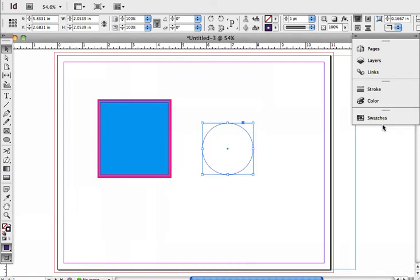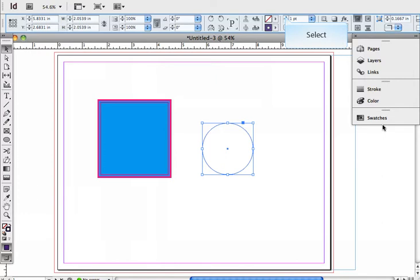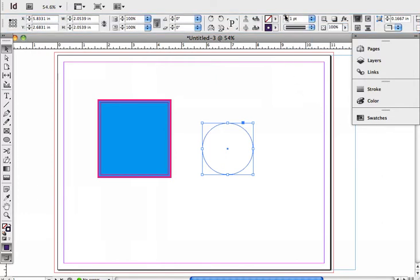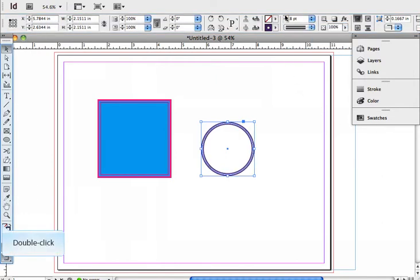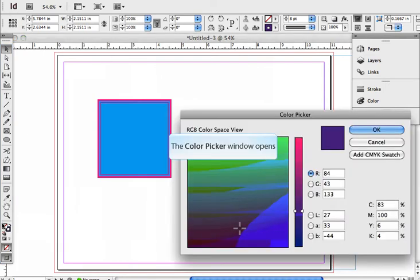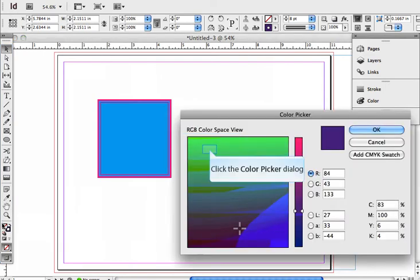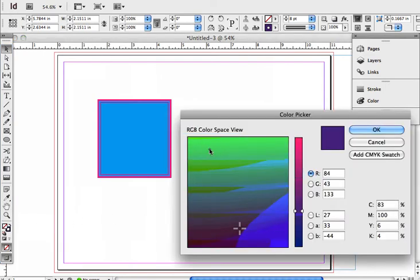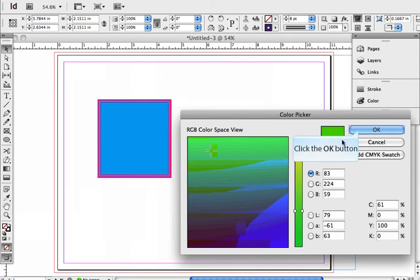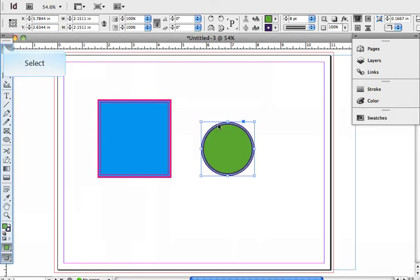It's a little hard to see, so I usually go back up to the control bar and increase that. Then I can also, by double-clicking on the fill button, pick another color.